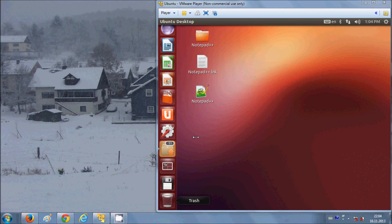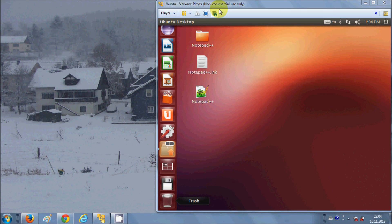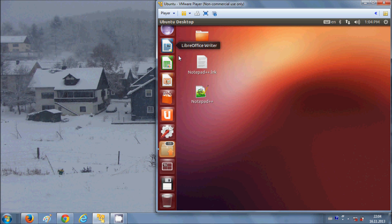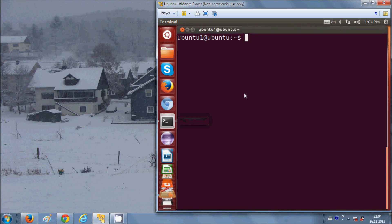Hello guys, in this video I will show you how to install OpenSSH server on Ubuntu, and I will also show you how you can remotely connect to this OpenSSH server from your Windows operating system. I have a virtual machine with Ubuntu already installed, and here I will open the terminal and give the command to install OpenSSH server.